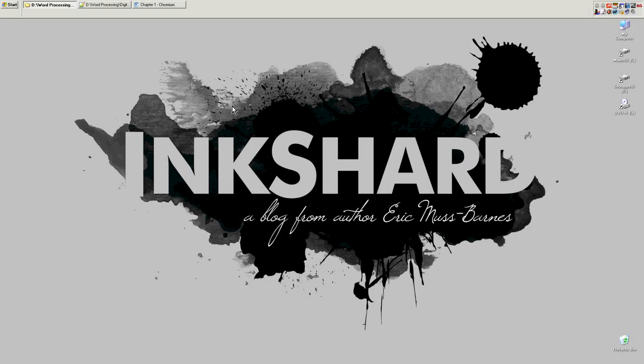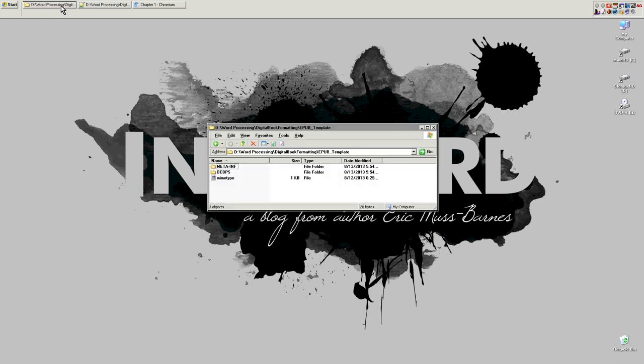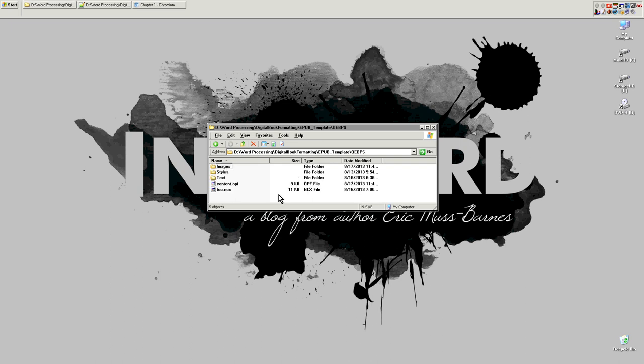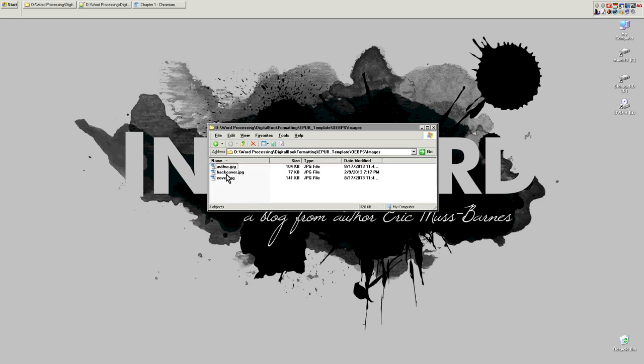When you open up the zip file inside, you will find these two folders and this one file. Don't worry about the meta-inf folder. That won't require any editing and the mime type will not require any editing either. All of the action, so to speak, happens right inside here. So we open up this and we can see these three folders and two kind of control files. Within images is exactly what you would expect. It has your front cover, your back cover, and an author photo if you're going to use one of those.